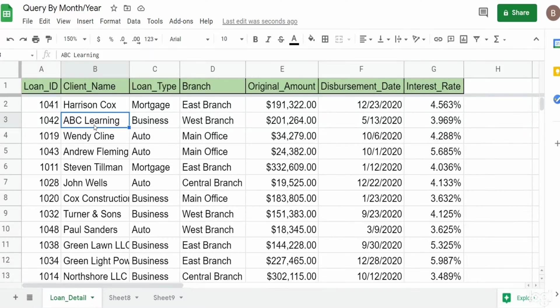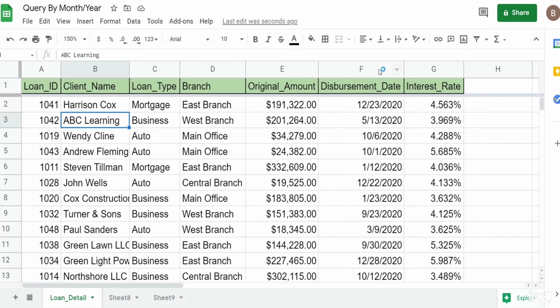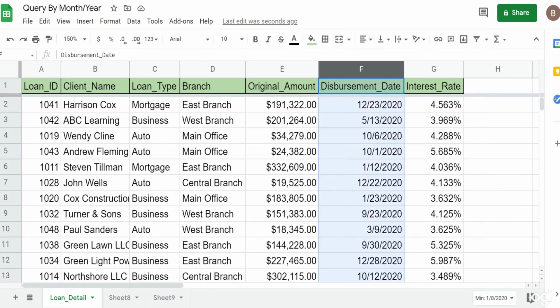In this video, we're going to build a query in Google Sheets that allows you to summarize date fields by just month and year. You can see here I have a dataset of loan detail information, and column F contains the disbursement date. We want to build a query that just summarizes this data by month and year.